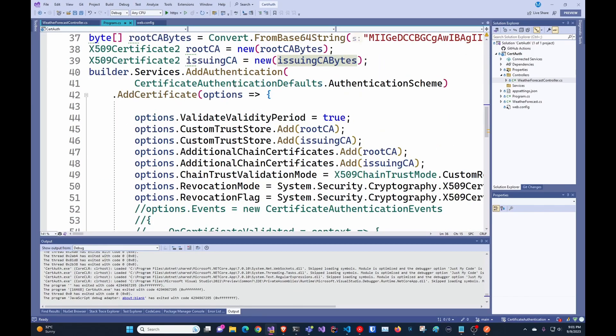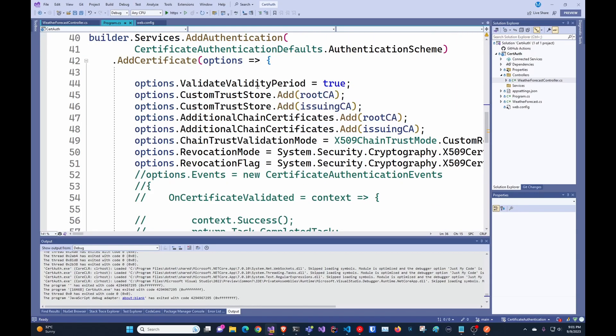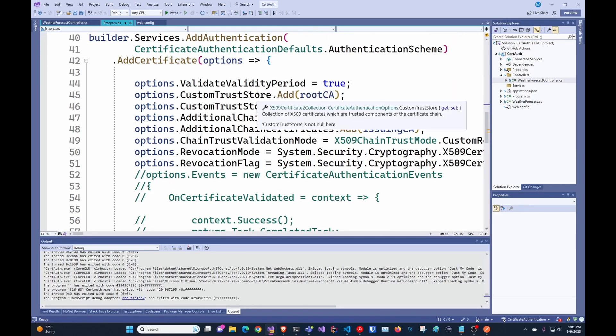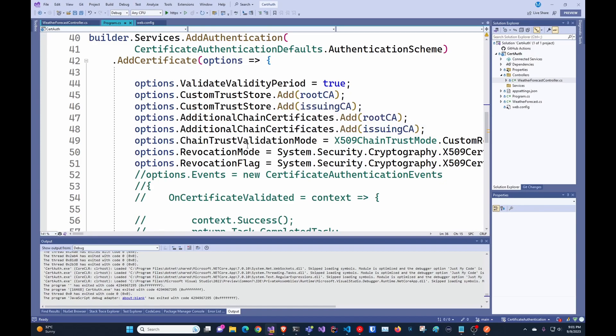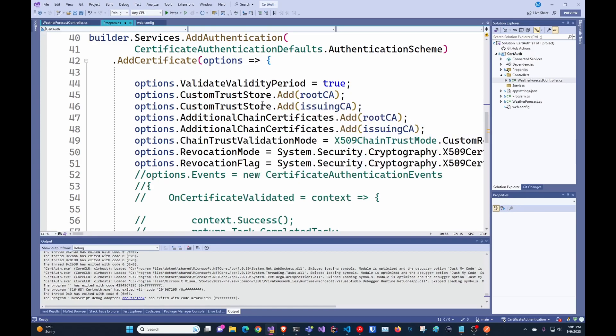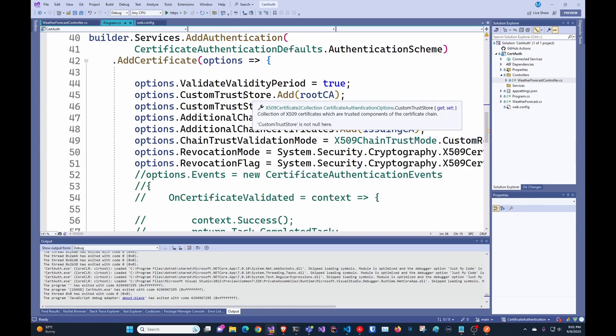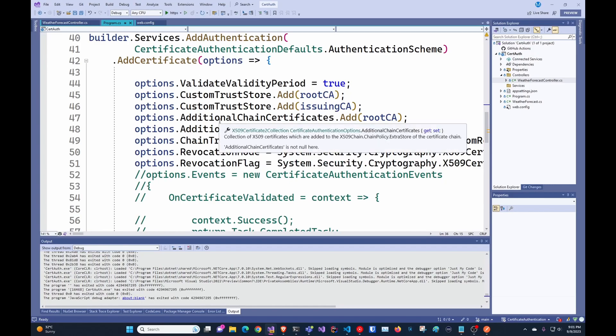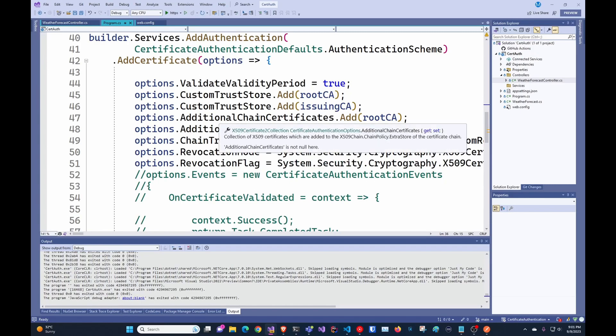And in here, we're just adding the certificate-based authentication, validate validity period so make sure that it's not expired. And then in here, we're adding it to the custom trust store as well as additional chain. This one is not really required, but we still add it.